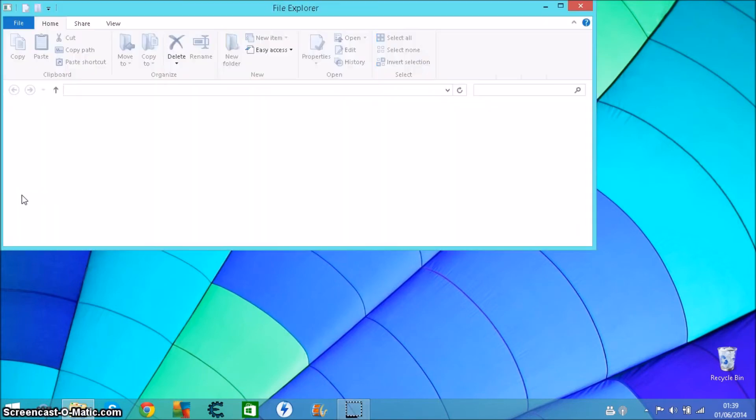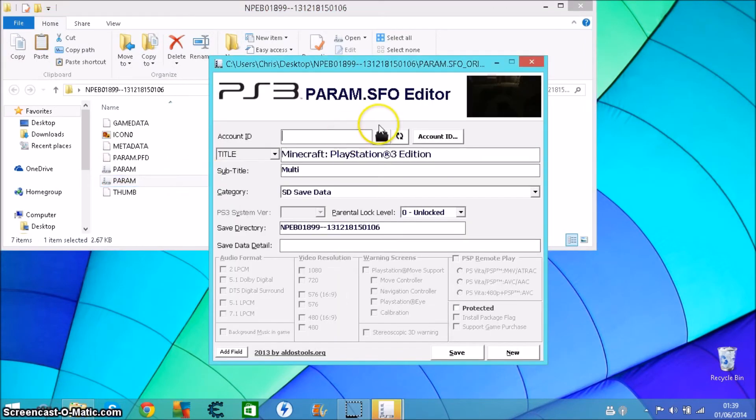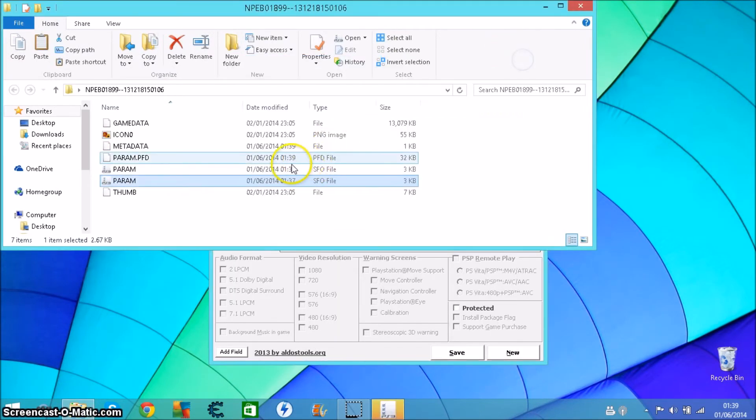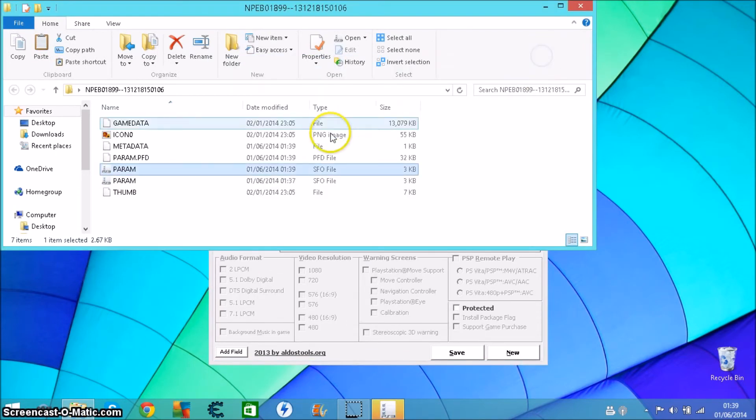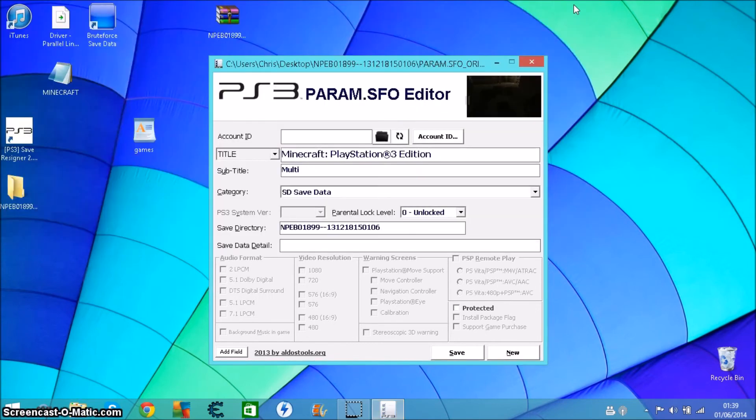Go into the actual file, that'll be the original. There's your original one with no account, and this is one Brute Force just slammed in there saying oh yeah that'll be fine. It just won't do. That's just ruined the save, so you won't be able to use it anymore.